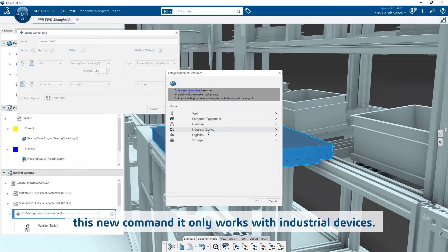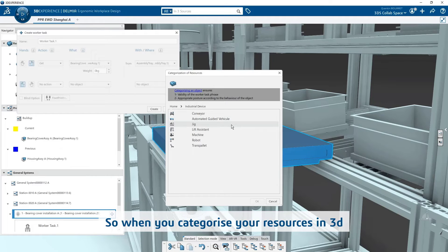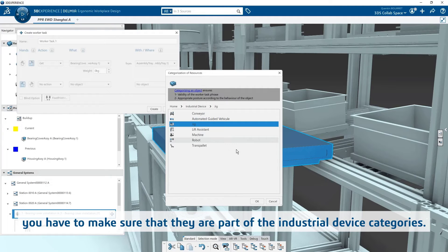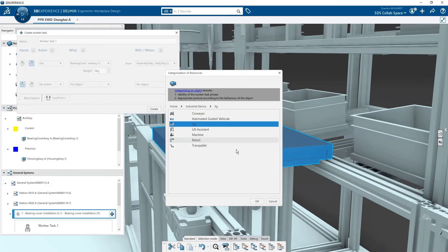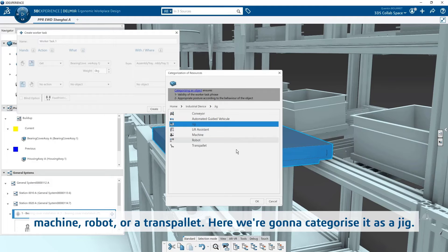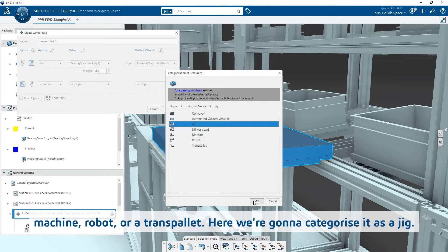This command only works with industrial devices. So when you categorize your resources in 3D inside Ergonomic Workplace Design, you have to make sure that they are part of the industrial device categories. So it can be a conveyor, automatic guided vehicle, a jig, a lift assistant, machine, robot, or a transpalette. Here we're going to categorize it as a jig.